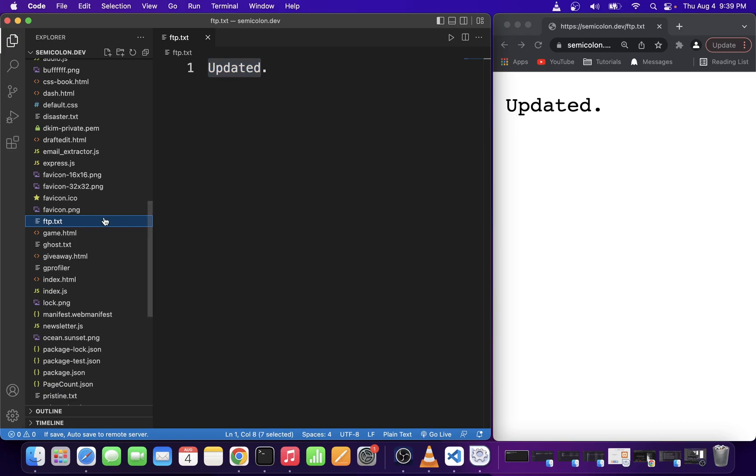So guys that's all there is to setting up your vscode for ftp on mac osx.